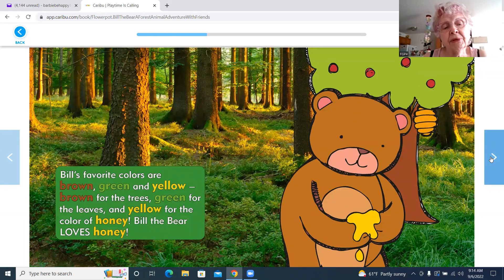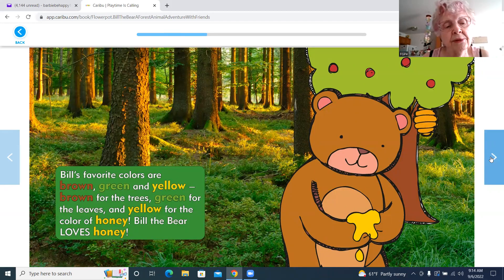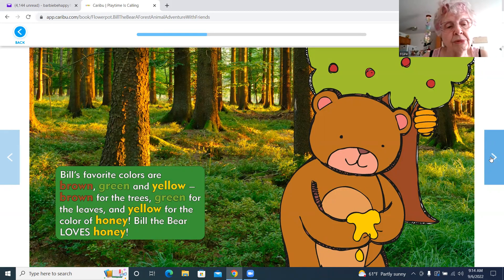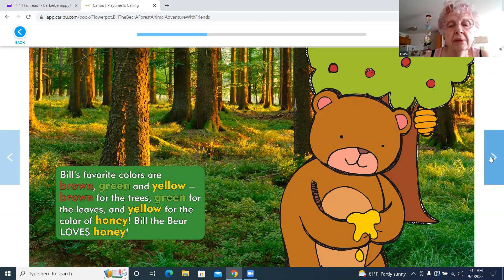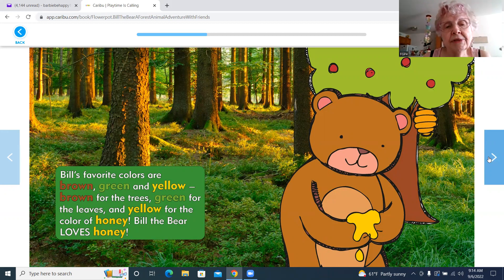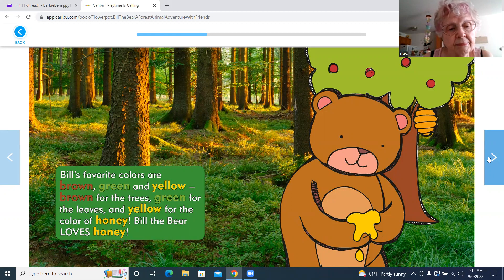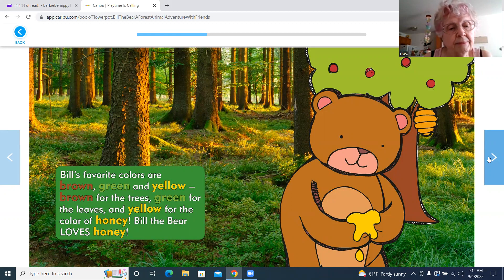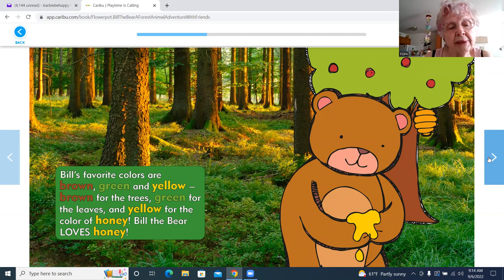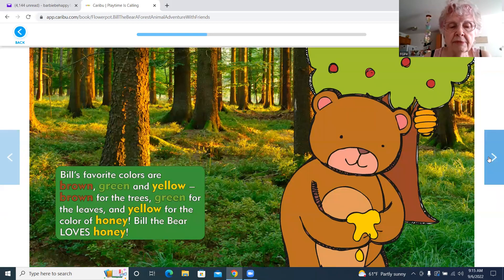Bill's favorite colors are brown, green, and yellow. Brown is for the trees, green is for the leaves, and yellow for the color of honey. Bill the Bear loves honey.